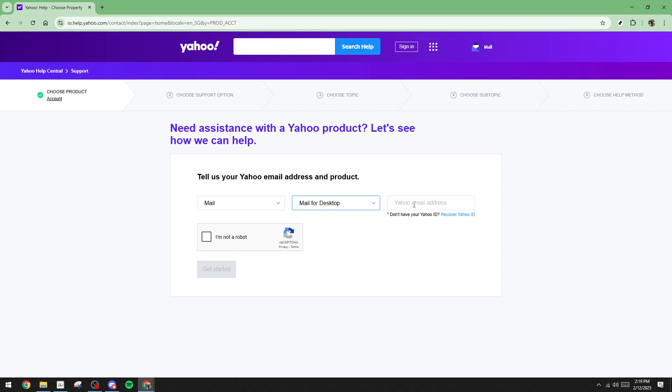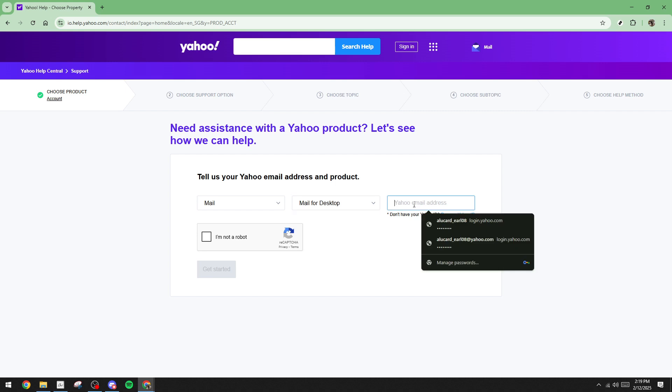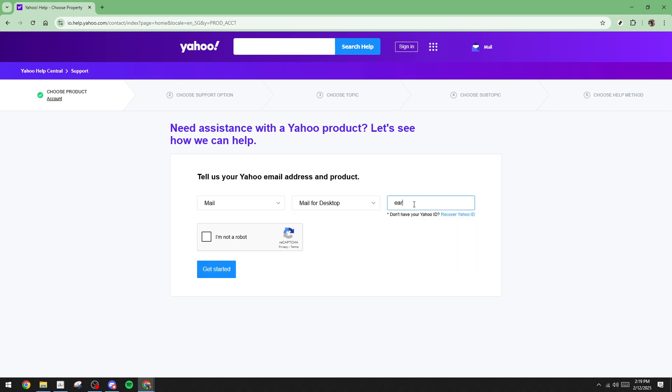It's now time to input your Yahoo email address once more in the designated field. Once entered, you will encounter a security prompt labeled I'm not a robot. Follow the instructions to confirm. This helps ensure the request is coming from a real person and not an automated bot. Once verified, click on get started.